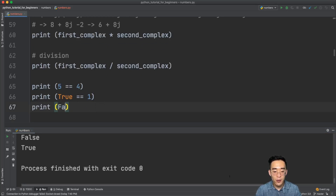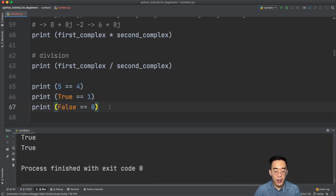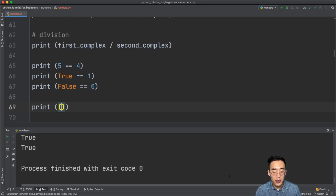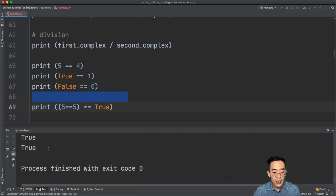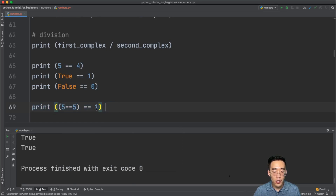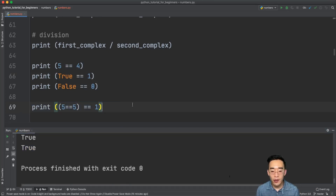Similarly, print False == 0 returns True. We can also chain equality checks: print (5 == 5) == True returns True, and since 1 is identical to True, print (5 == 5) == 1 also returns True.